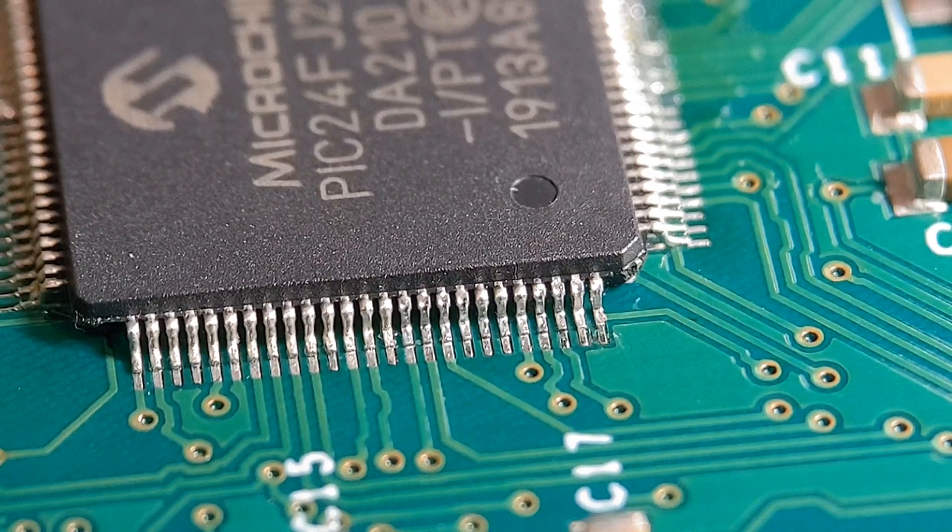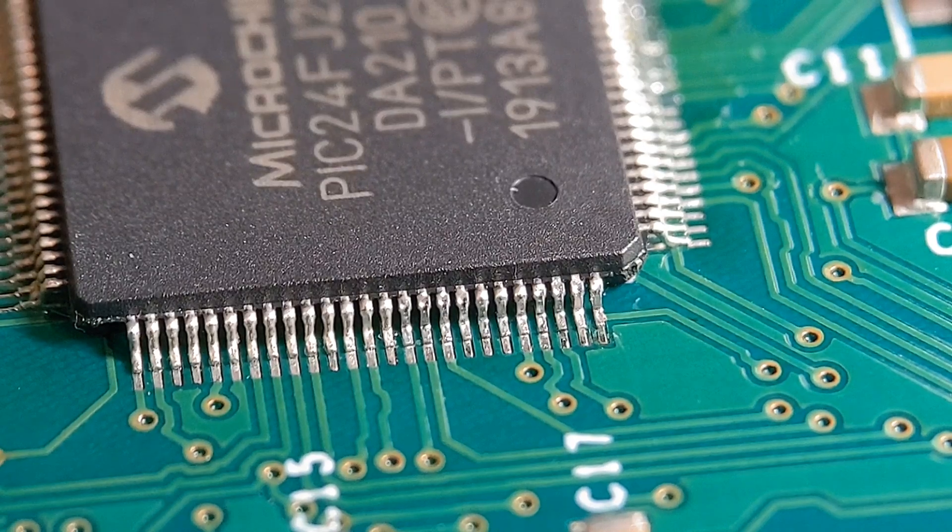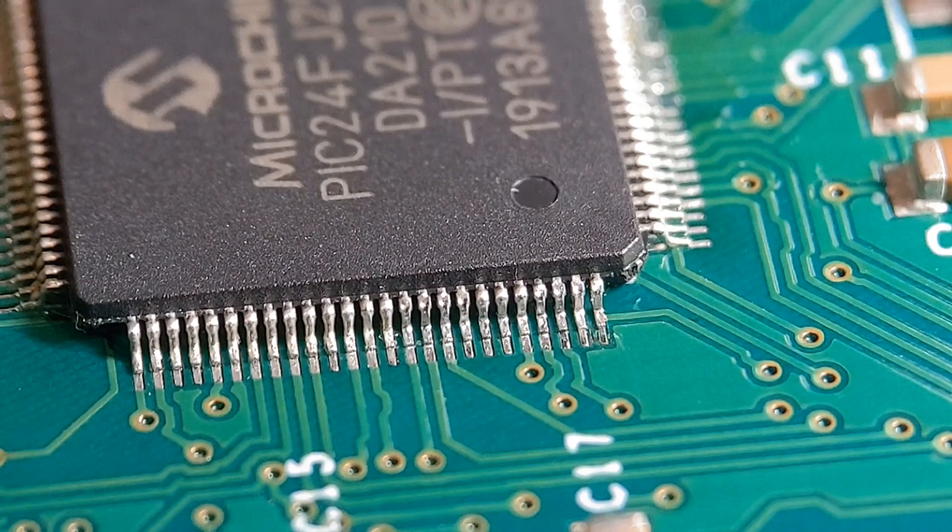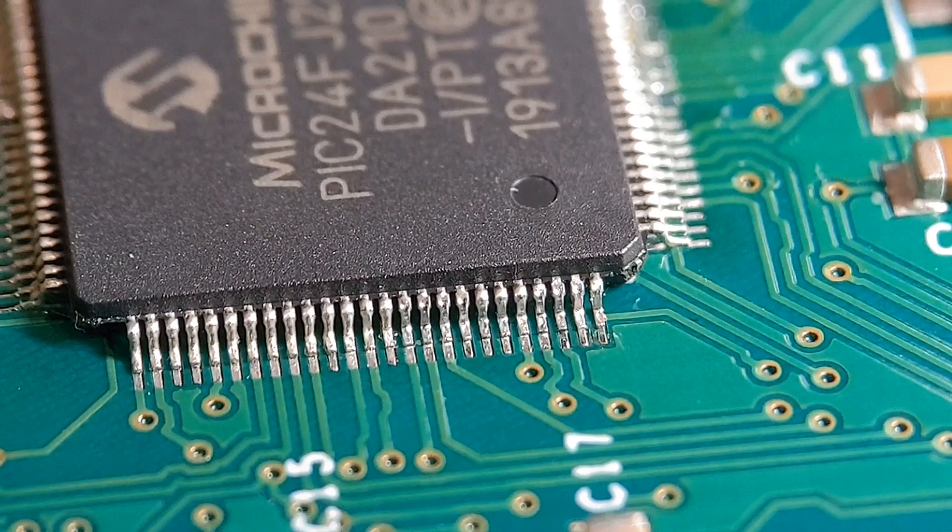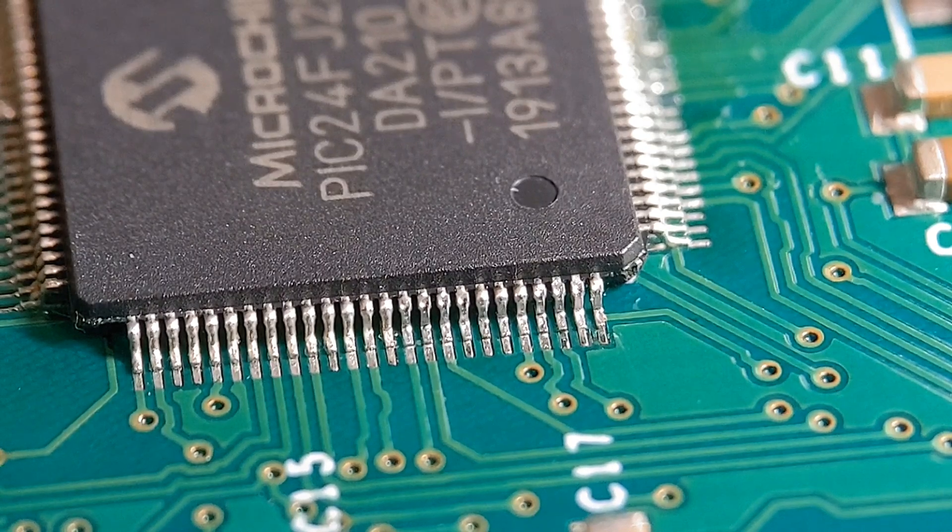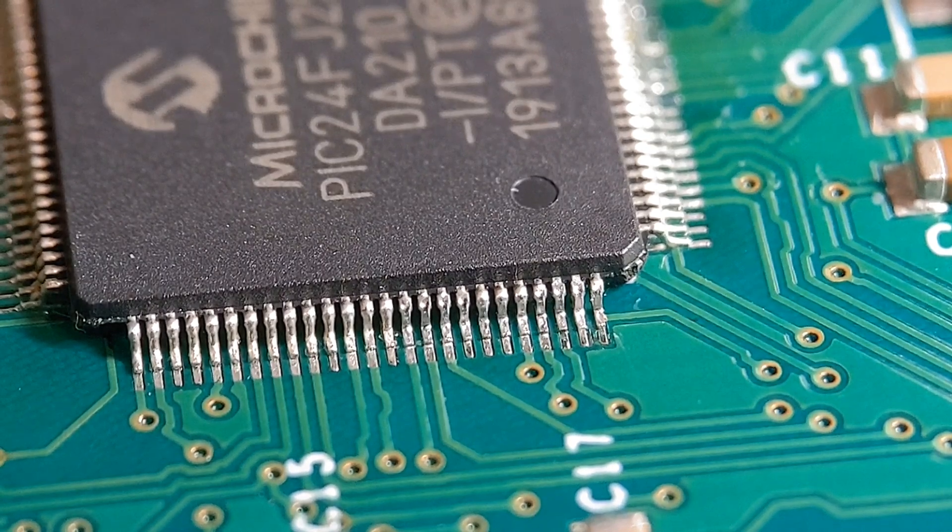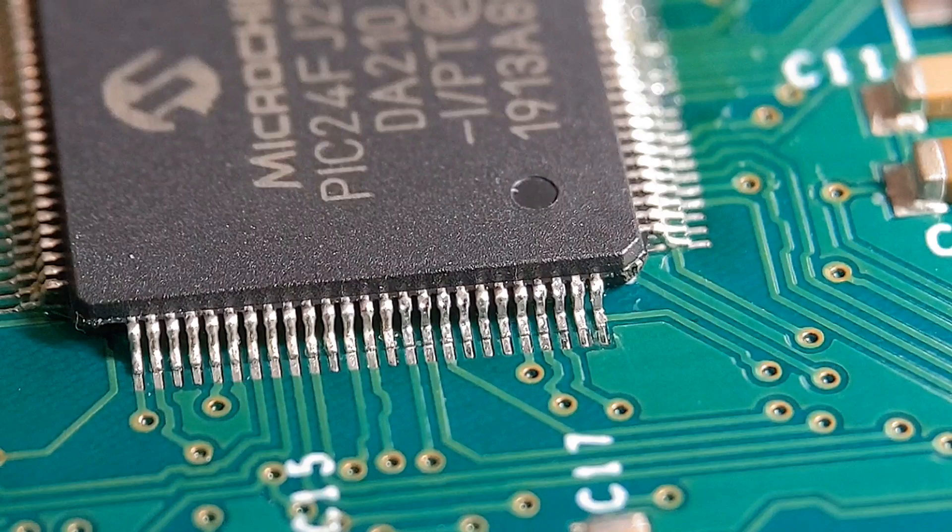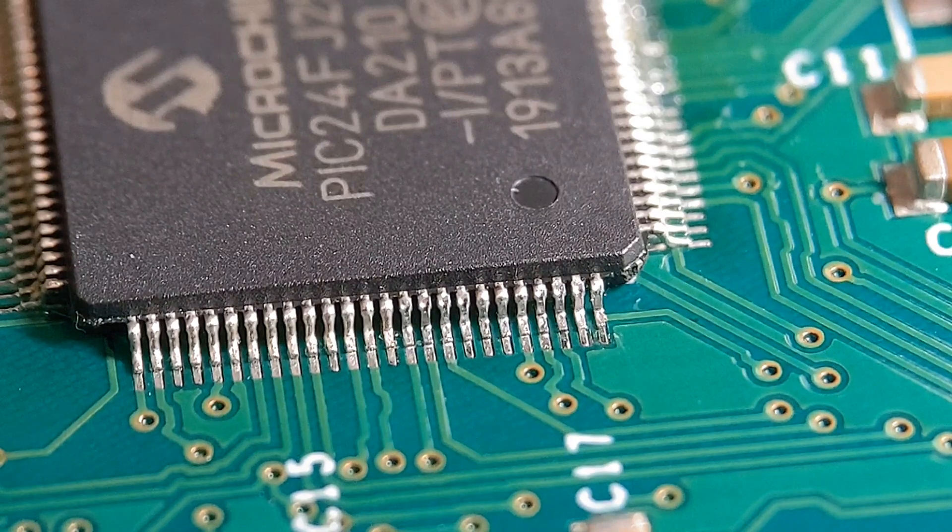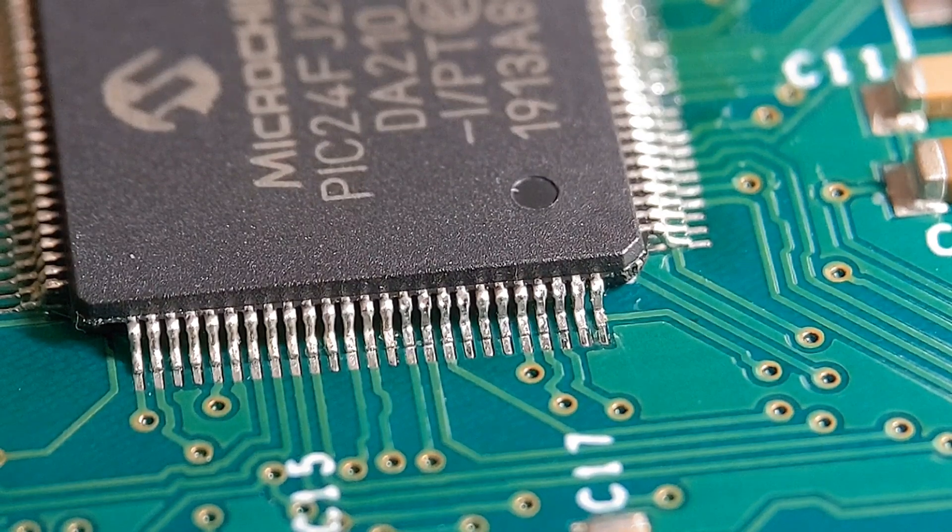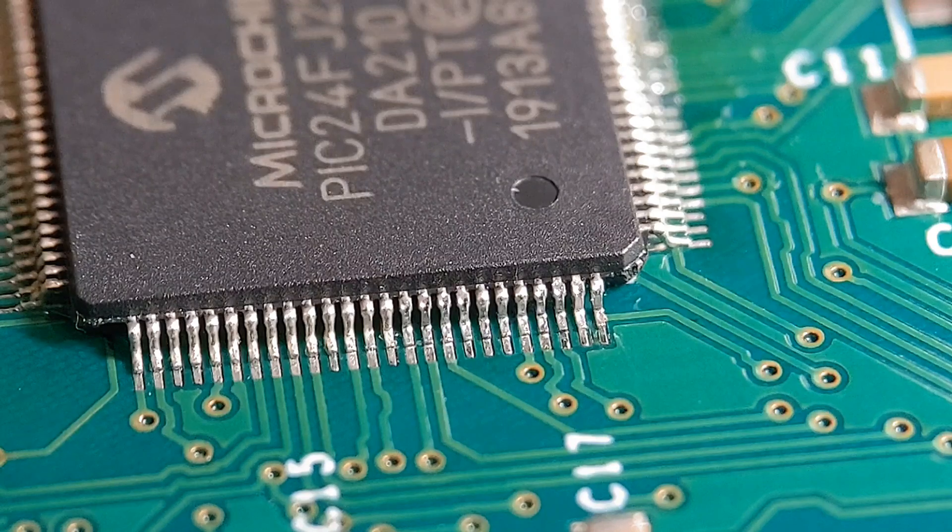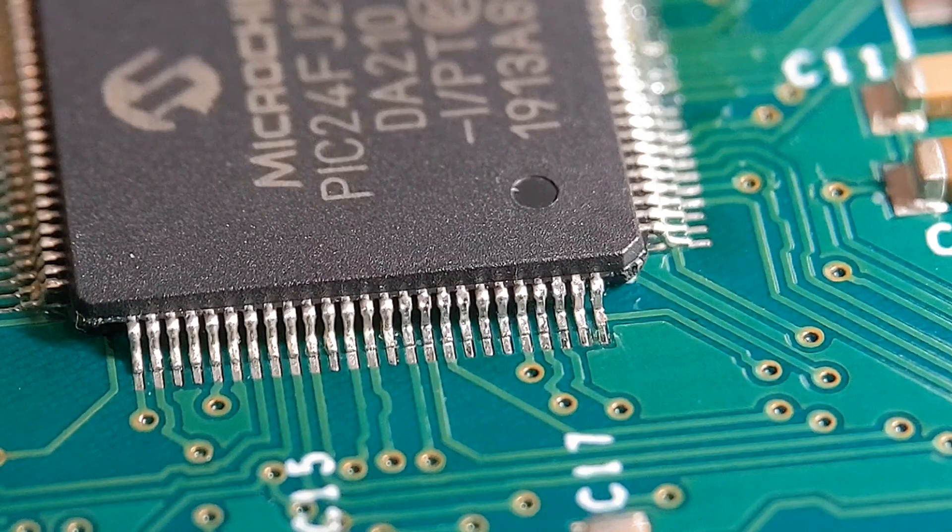So the first thing I do, as always, I'm going to just run a fillet of flux along the joints. Basically I always do this in soldering, flux is vital when you're soldering. So get yourself some good flux and that'll really aid you as well. Basically you just run a fillet of flux right along all the joints.